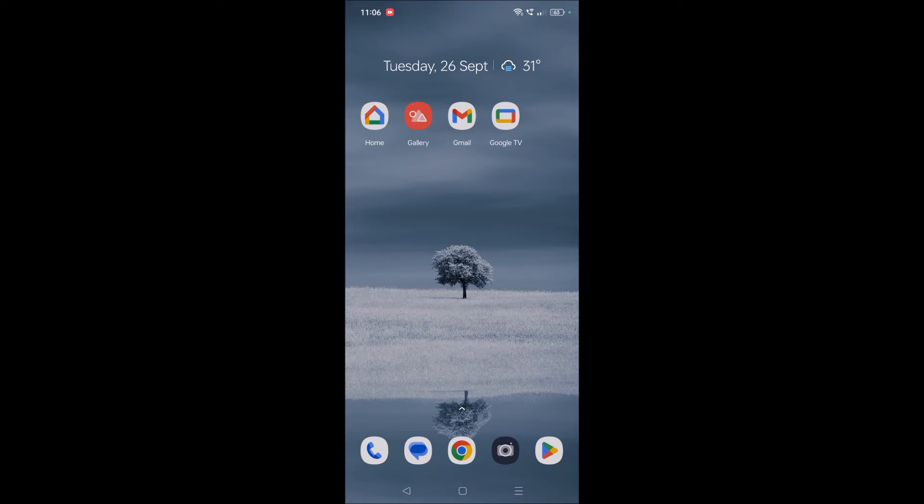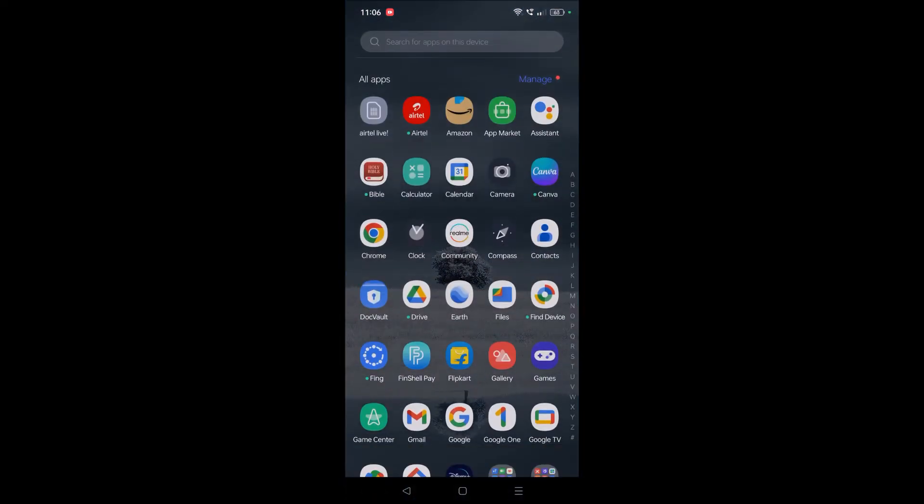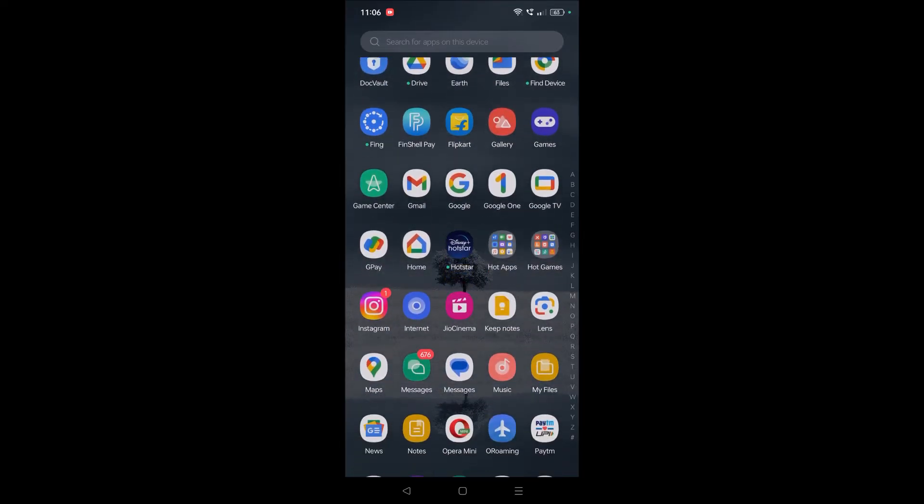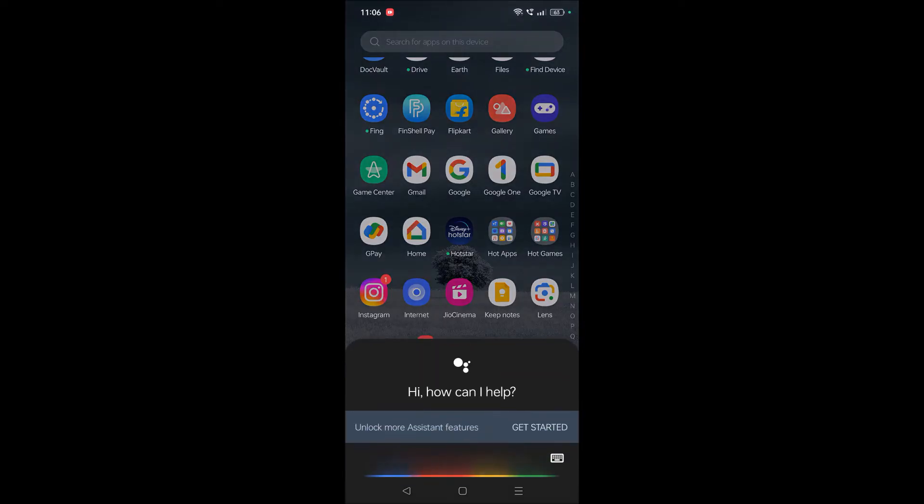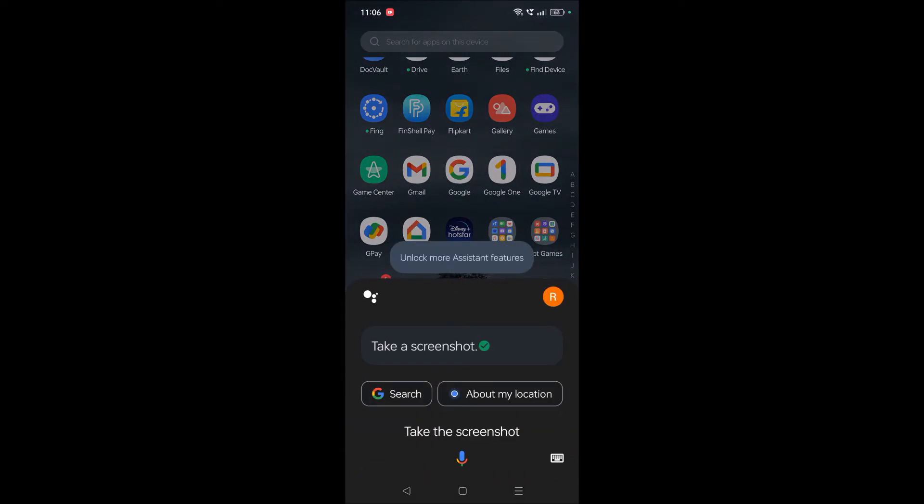I'll give the command now. Hey Google, take the screenshot. All right, taking a screenshot.